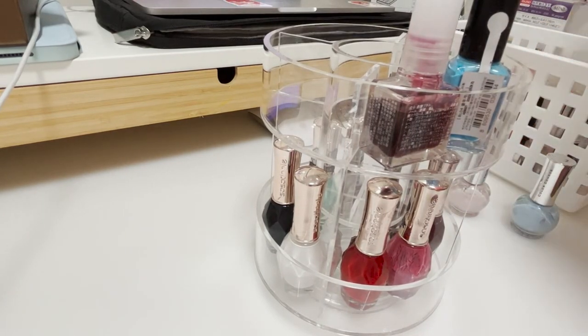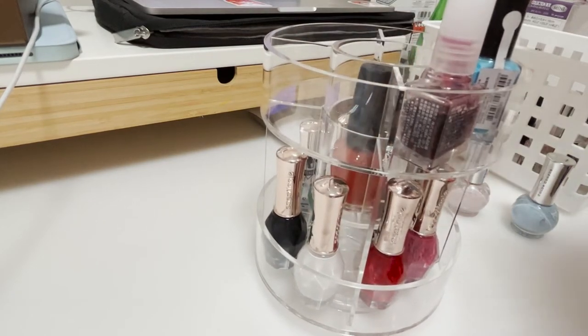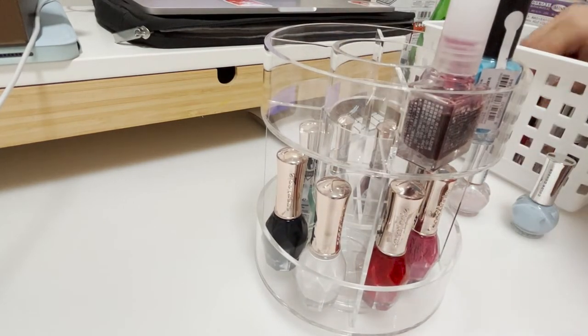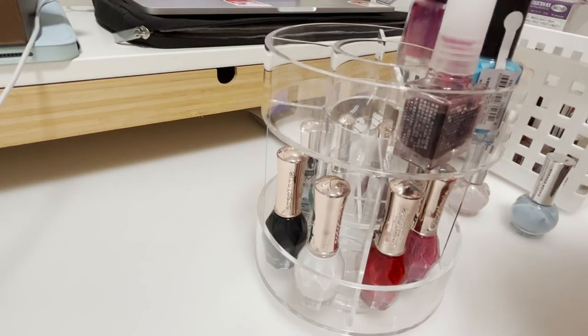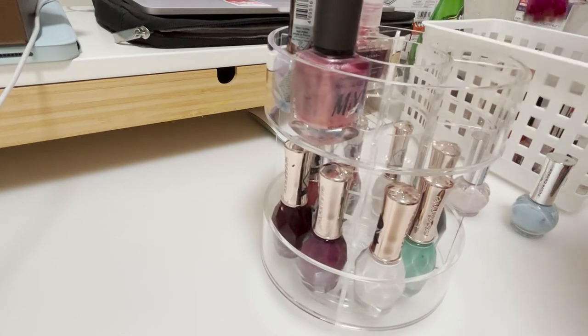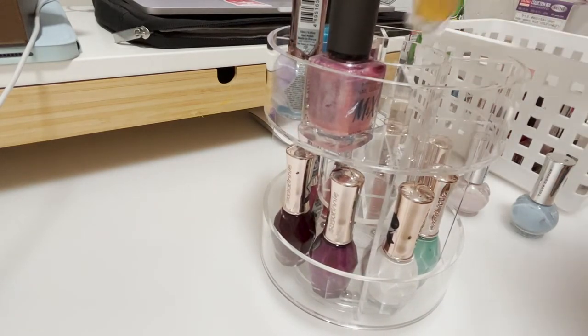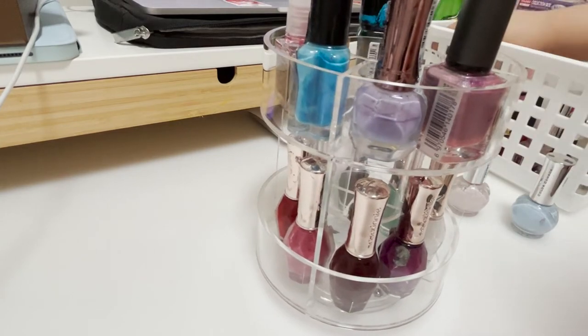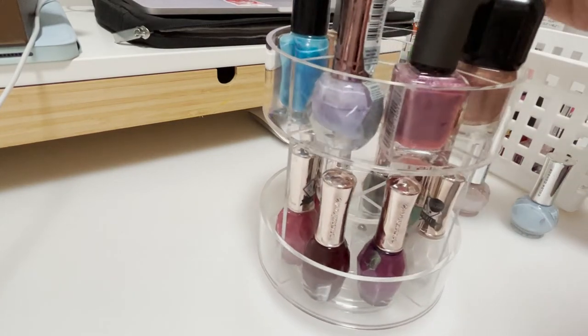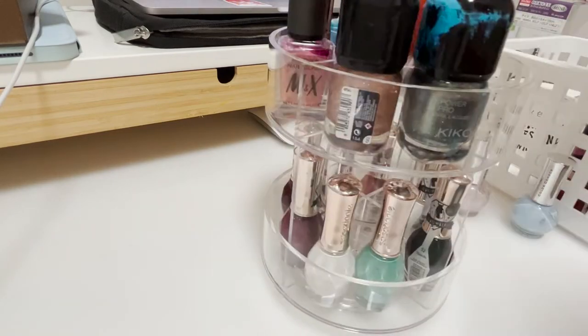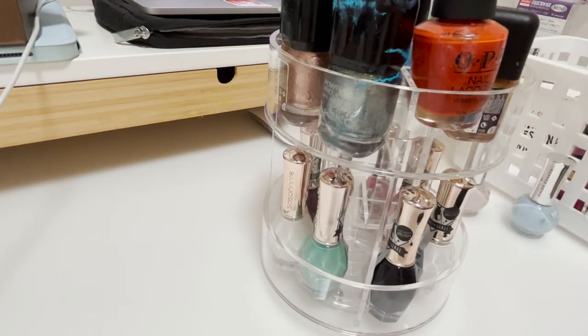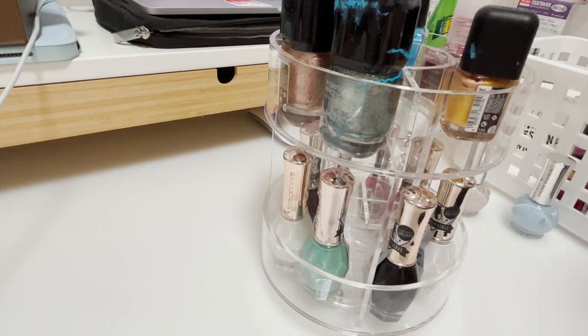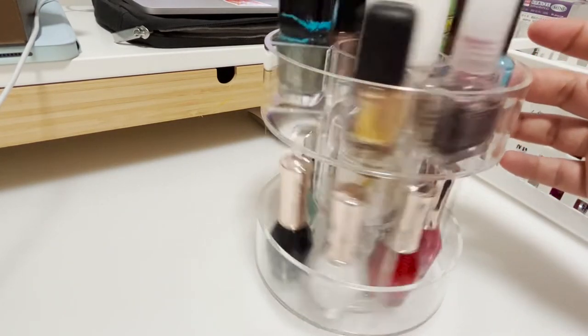I think the background is from Running Man. You cannot even fit the OPI nail polish. I've been watching Running Man since I was in primary school. It changed a lot. The Kiko nail polish, you can fit two of the large nail polish size in one space.